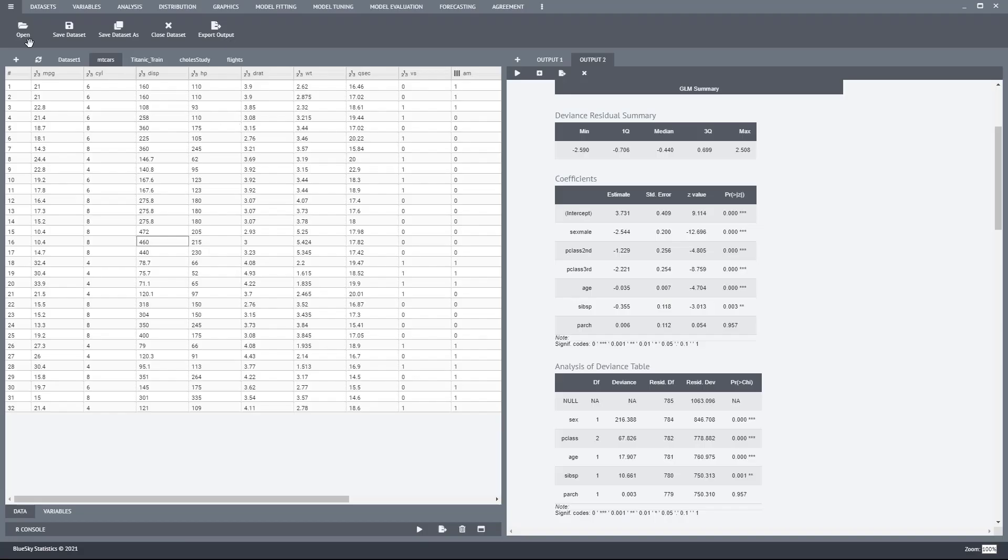You're looking at the main application. I'm focusing on the top-level menu. Here you have the ability to open data sets of several different formats, save a data set, and so on.